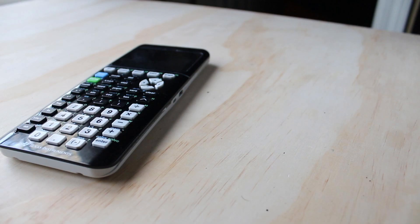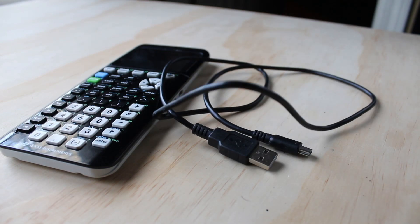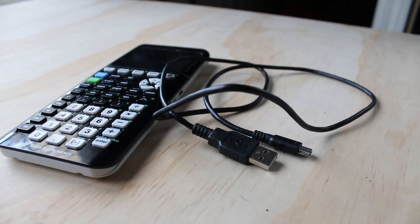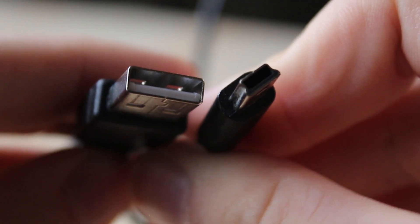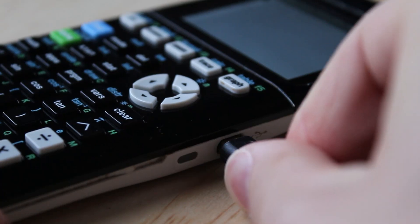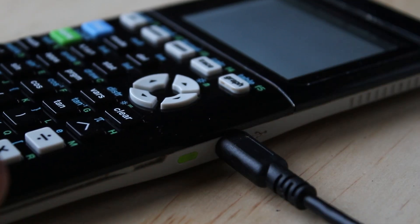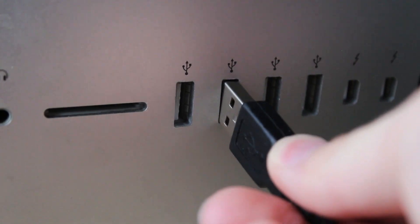Now, grab your calculator and also grab a USB to mini USB cable. It should look like this. Plug those in and go back to your computer.